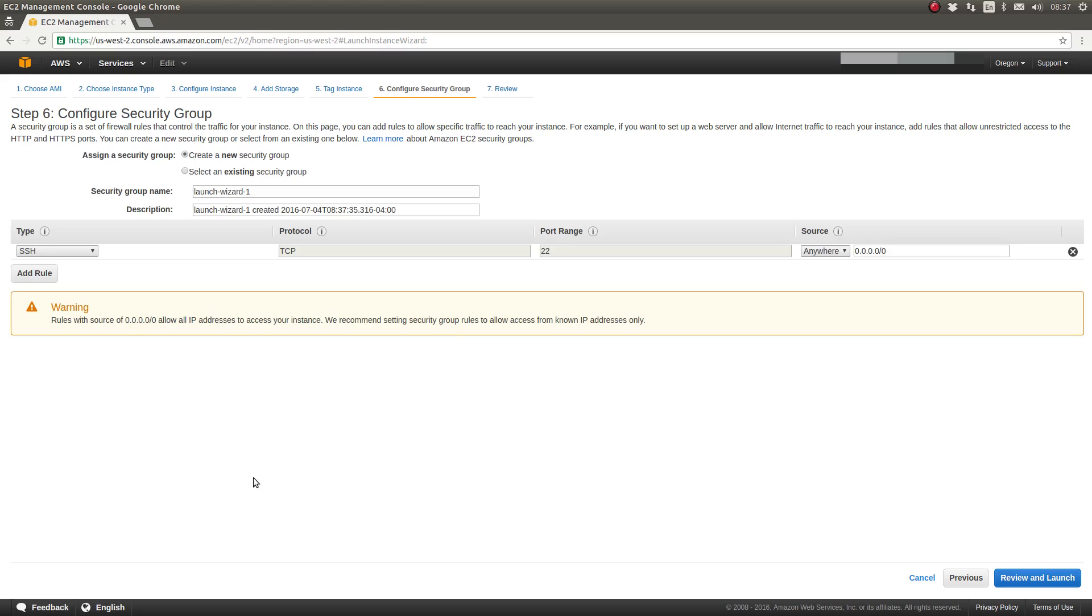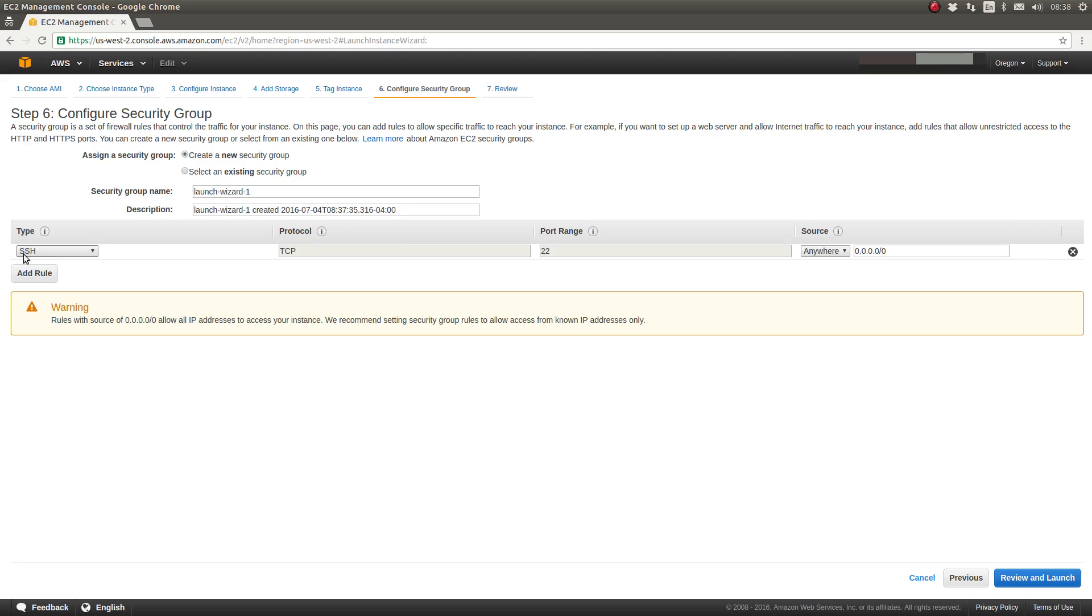So let's move to the next page and configure the security groups for the server. Security groups determine what ports are open on the virtual server and where those ports may be accessed from. So what source IP addresses or IP address ranges. We will create a new security group, one that facilitates SSH access on port 22.